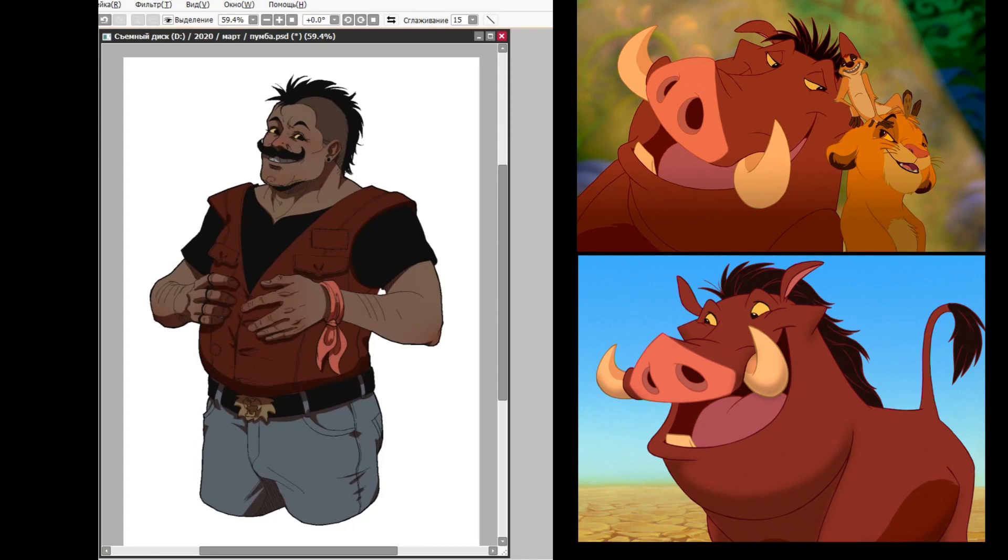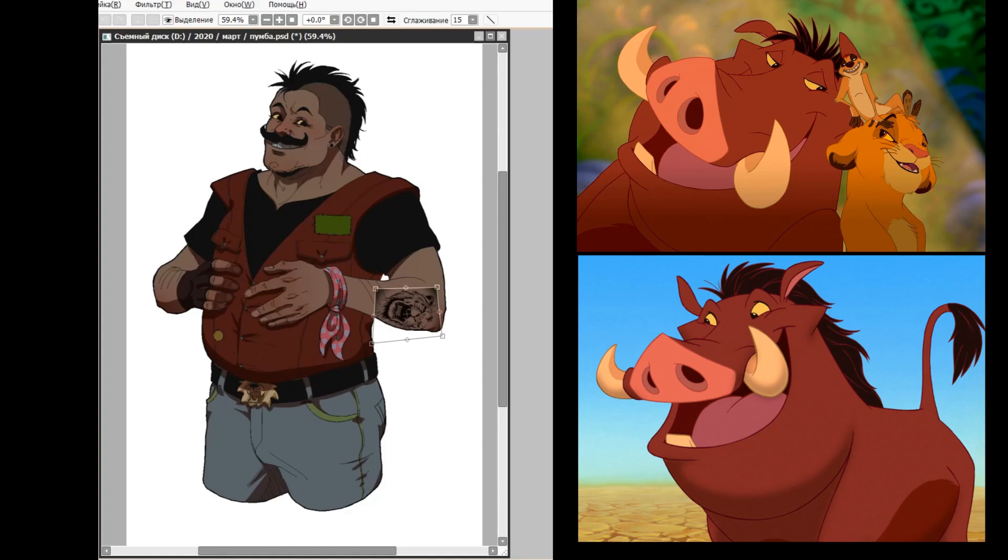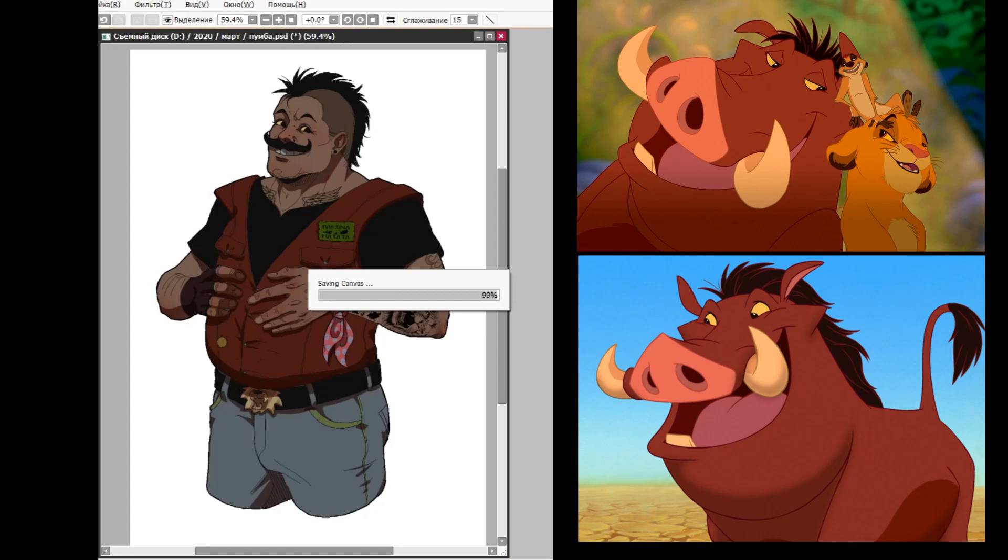It means no worries for the rest of your days. It's a problem-free philosophy. Hakuna Matata.